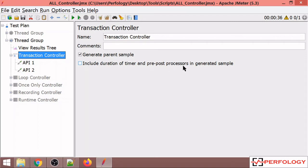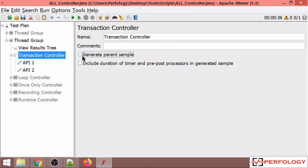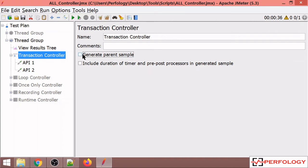If you check the generate parent sample checkbox, you will get a combined response time of both APIs in your run. Let me run this thread group to show you both cases.